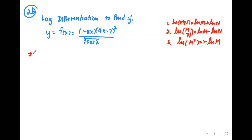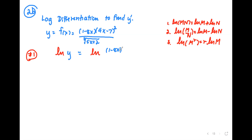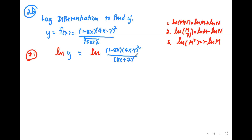The first step of log differentiation: apply the natural log to both sides of the equation. The left-hand side is y; the right-hand side is (1 minus 8x) multiplied by (4x minus 7) squared, over the cube root of (5x plus 2). I'm going to rewrite the cube root in power form as the power 1 over 3, because I need to match the product, quotient, and power forms of the log properties to simplify the problem.